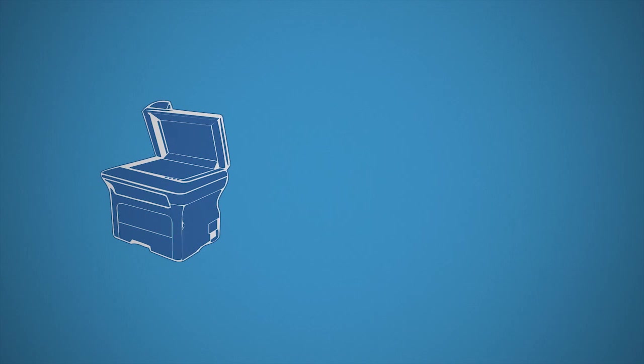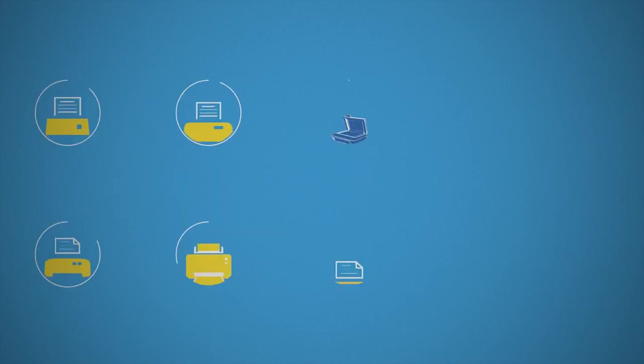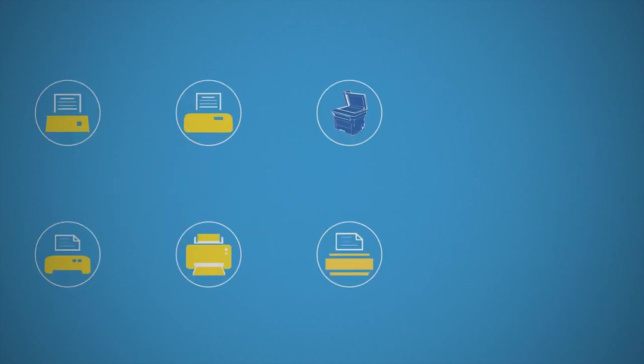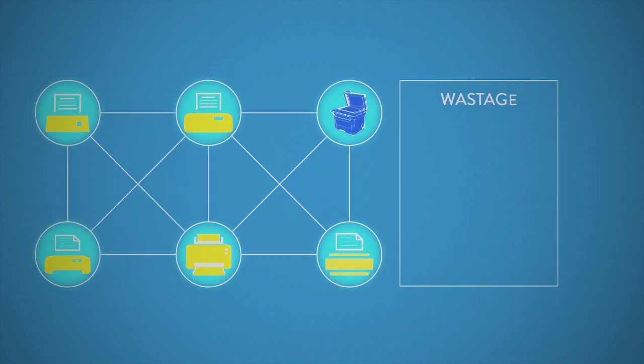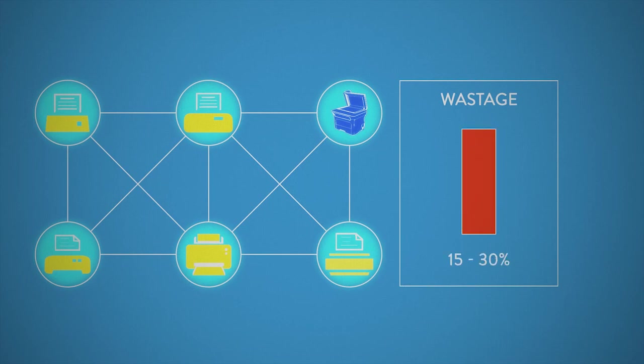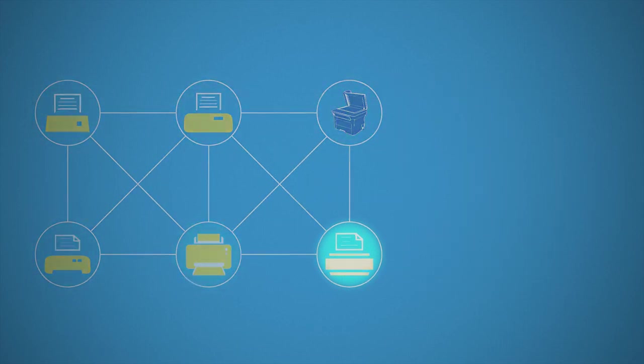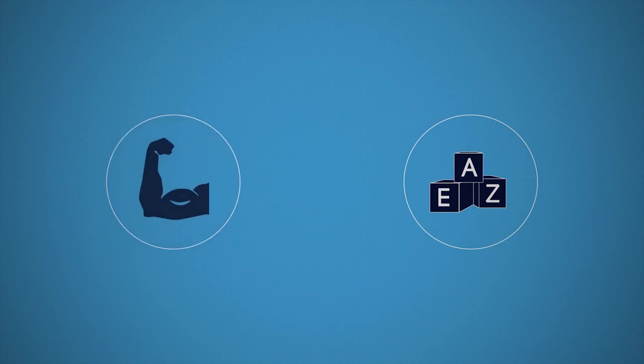Print fit means deploying the right print device in the right place and printing only the useful pages, which can save you 15 to 30%. Once you've made printing easy, your print environment fit, and freed up some time and cash, it's time to print smart.